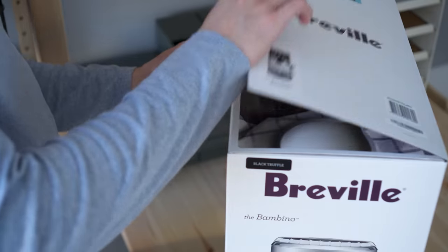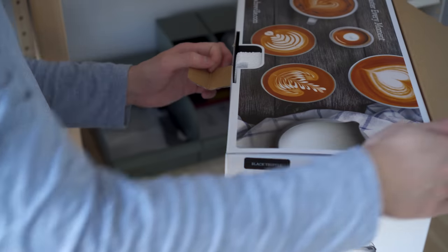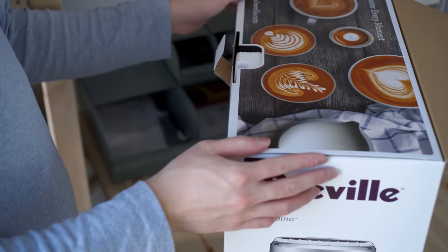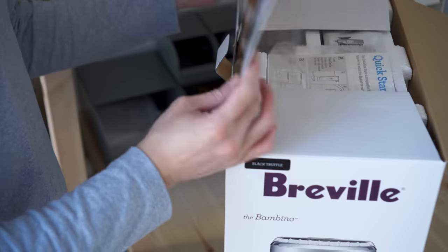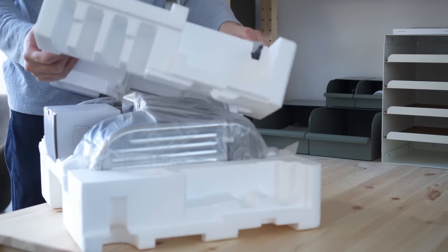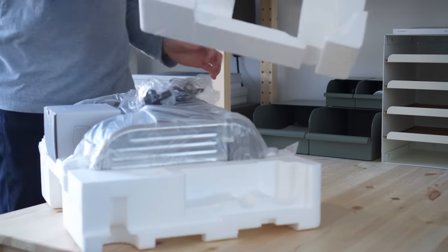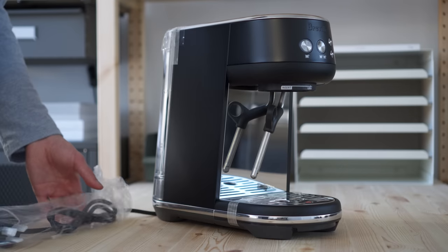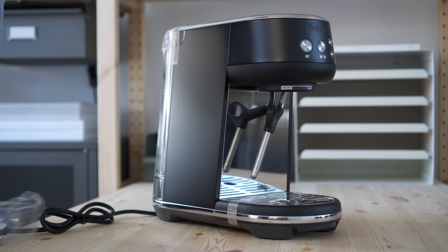Before starting the project, I got myself a Breville Bambino espresso machine in truffle black, which not only looks amazing, but is capable of pulling decent shots.